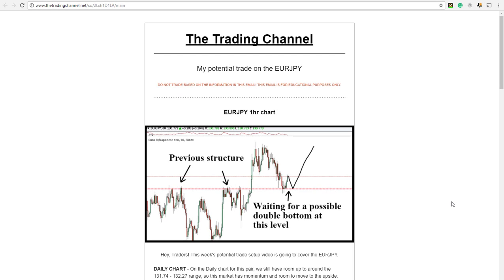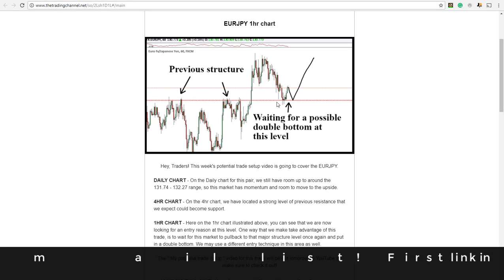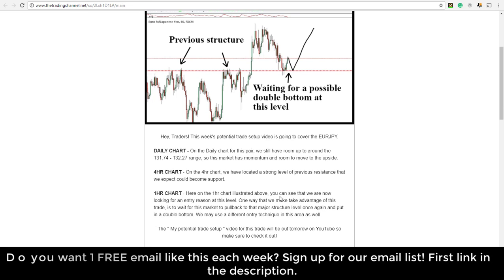Welcome back traders. This is the email that was sent out to all traders on that free email list. As you can see, the euro yen was down at a previous level of structure that was tested many times — we tested that level on a four-hour chart multiple times. On the daily chart we were also just breaking above a previous resistance level with a lot of room to the upside before the next resistance, which is around the 131.74 area. On the four-hour chart we located this powerful level of resistance that we expected could turn into support, and on the one-hour chart we were looking for some type of double bottom entry reason before getting involved.